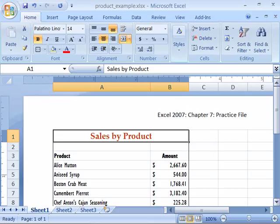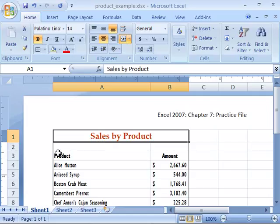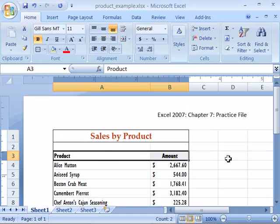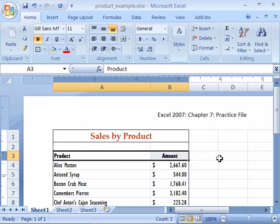Let me demonstrate this formatting feature. The key to applying a fill color or a fill pattern is to always select the information that you want to apply the fill color or pattern to first. So here I'll go ahead and highlight my column headers. I have Product and Amount highlighted.